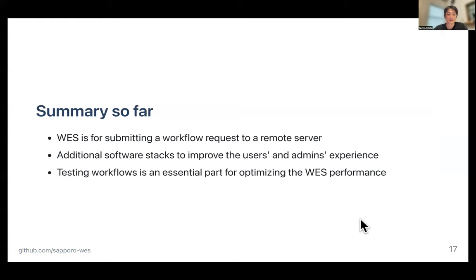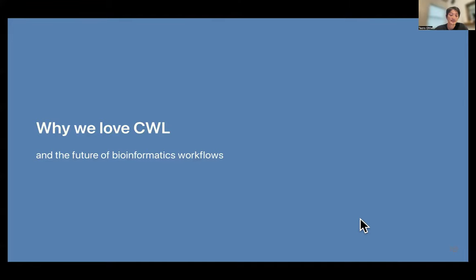Let me summarize my talk so far. WES is for submitting a workflow request to a remote server, and Sapporo is one of the implementations. Yevis and Tonkatsu are tools to improve the security and reproducibility of workflows that run on WES. We believe that testing workflows is essential to optimize the performance of WES. To conclude, I'd like to talk about why we love CWL and the future of bioinformatics workflows from a data analysis automation perspective.